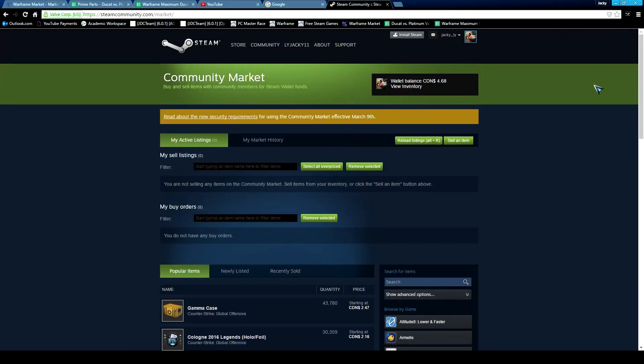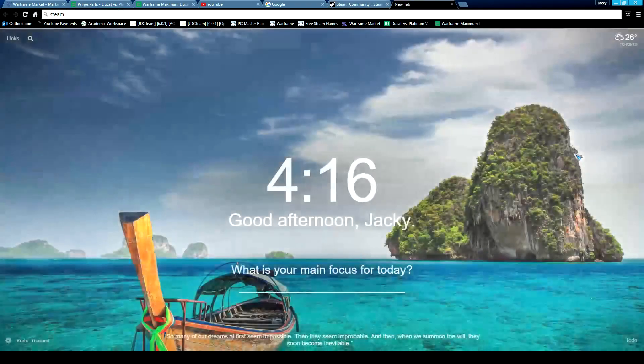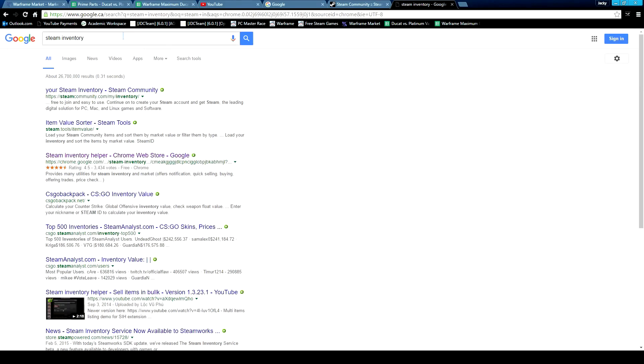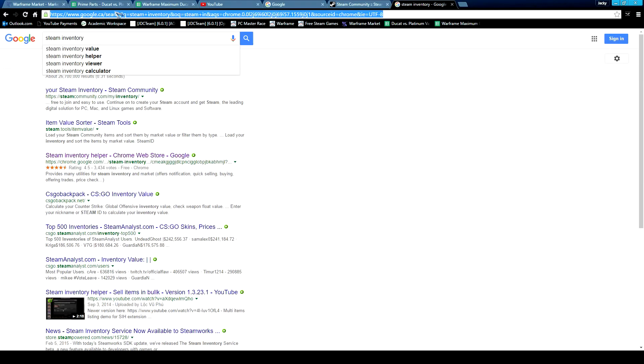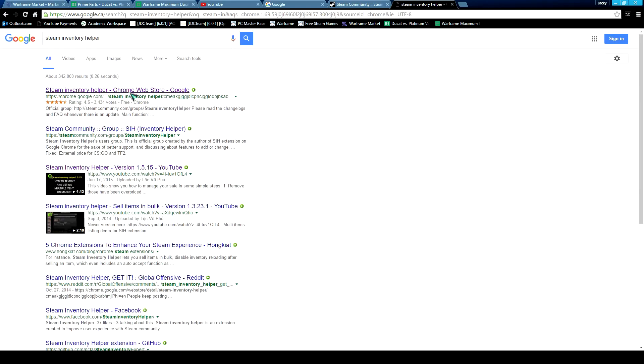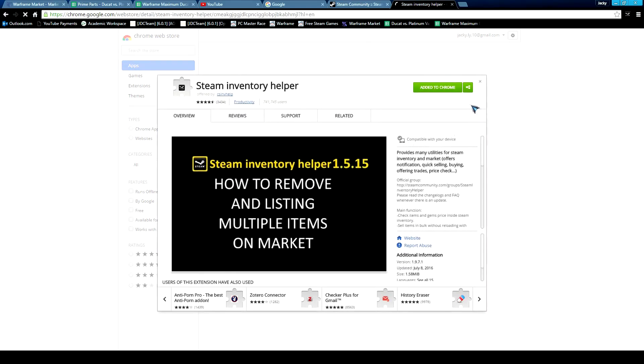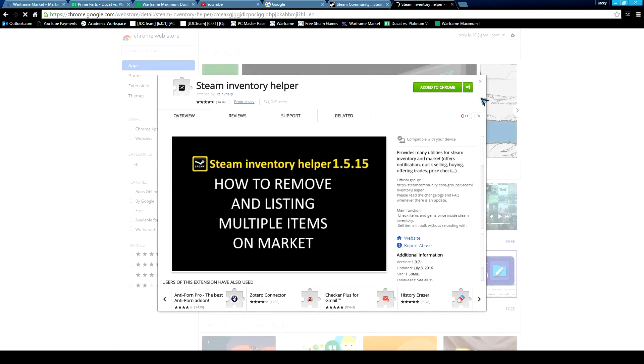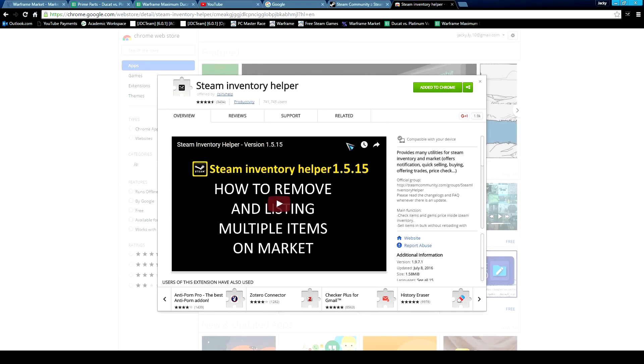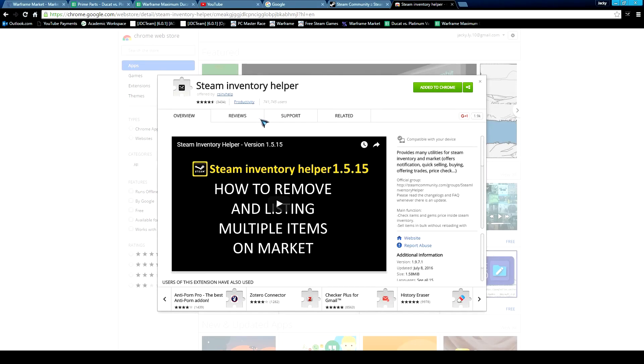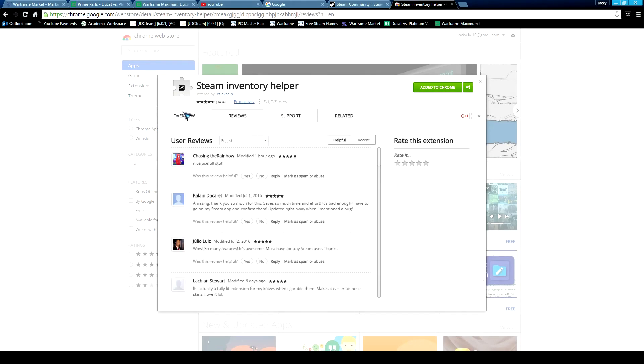You have to install this extension called Steam Inventory Helper. Right there, then download this Chrome extension. It helps you a lot.